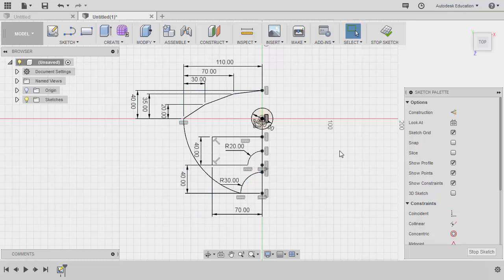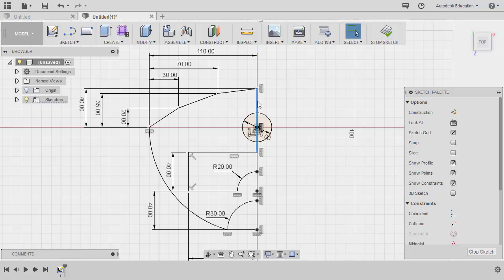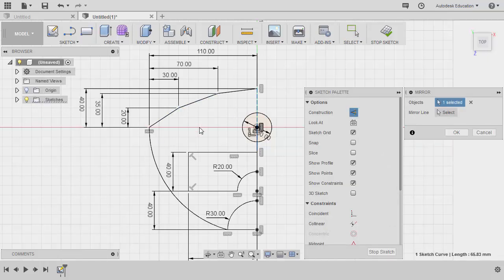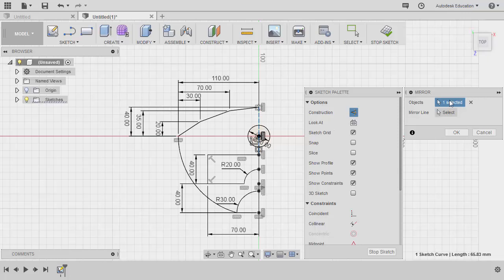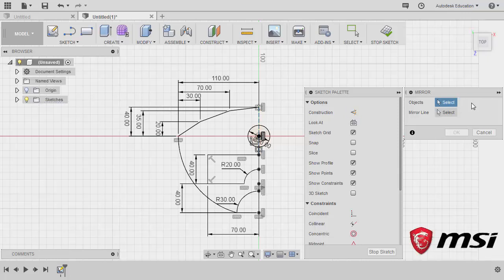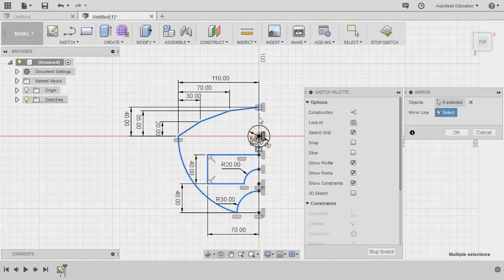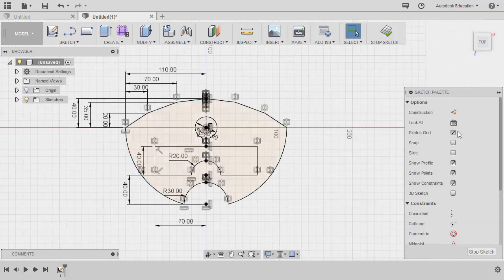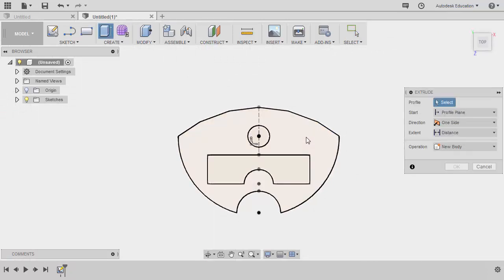Notice our entities all turned into black, meaning they are fully constrained. Our next intent is to mirror all of the entities at the left going to the right, but first we need a mirror line. Let's hit L for line, quickly create a line from here to here, hitting escape. Let's reselect this line and turn this into a construction line by hitting X. Heading to sketch, selecting mirror for the objects. Currently we have one object selected which is our mirror line, so let's remove the selection by hitting X, selecting objects, selecting all of these entities, activating mirror line, selecting our vertical construction line, selecting OK.